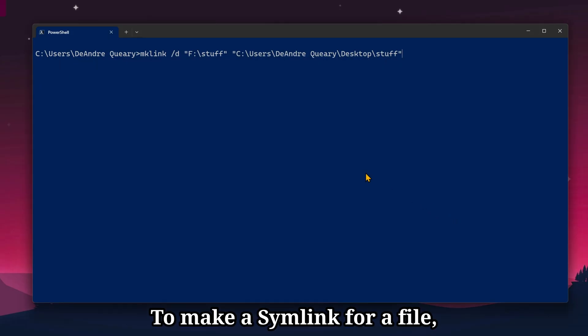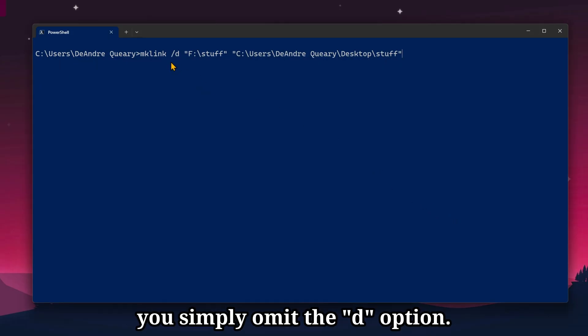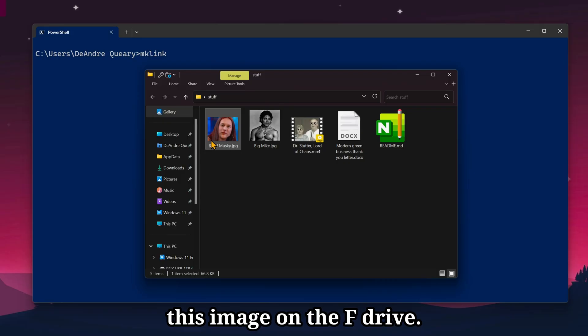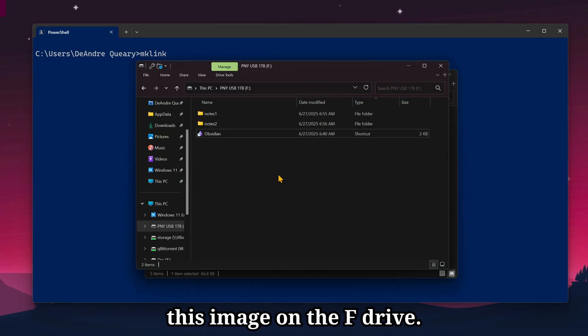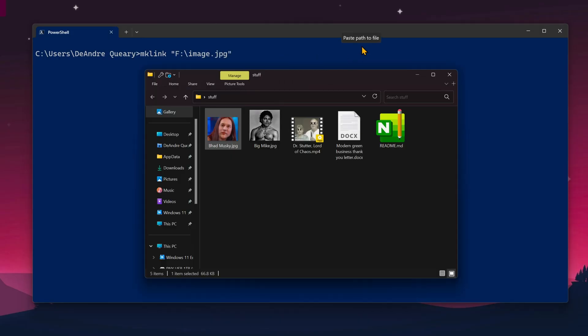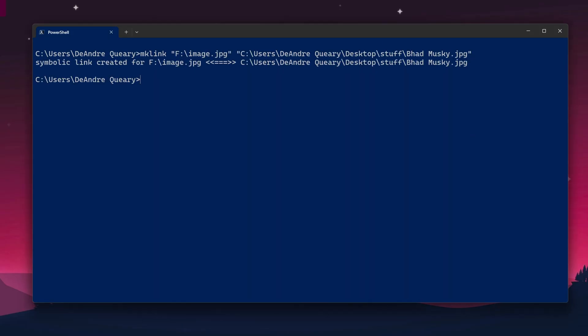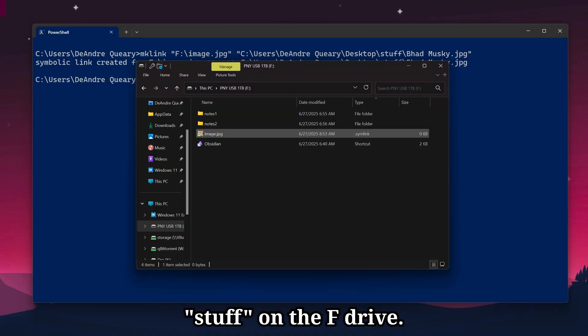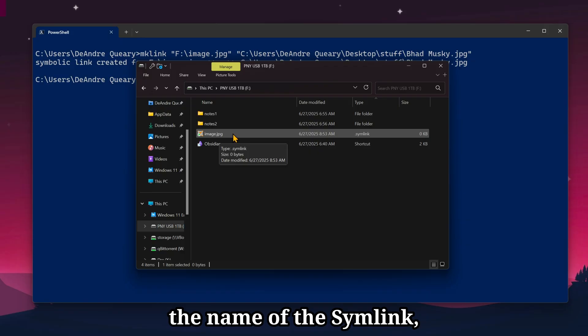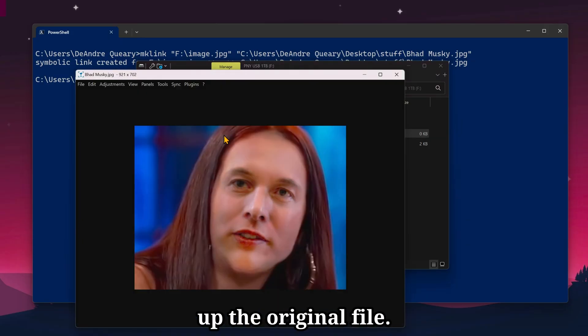To make a symlink for a file, you simply omit the d option. I'll make a symlink to this image on the f drive. We look into stuff on the f drive, we've got that image. And notice I've changed the name of the symlink, but it still opens up the original file.